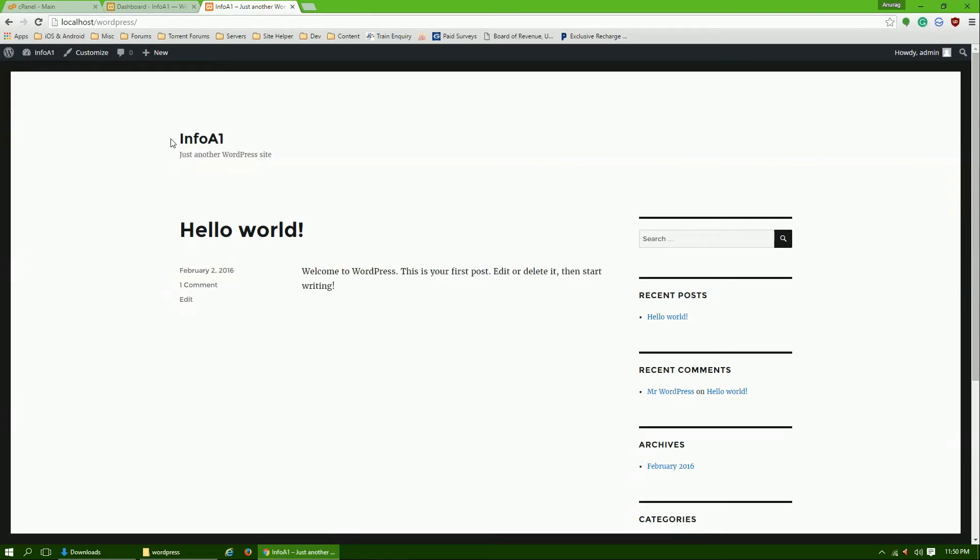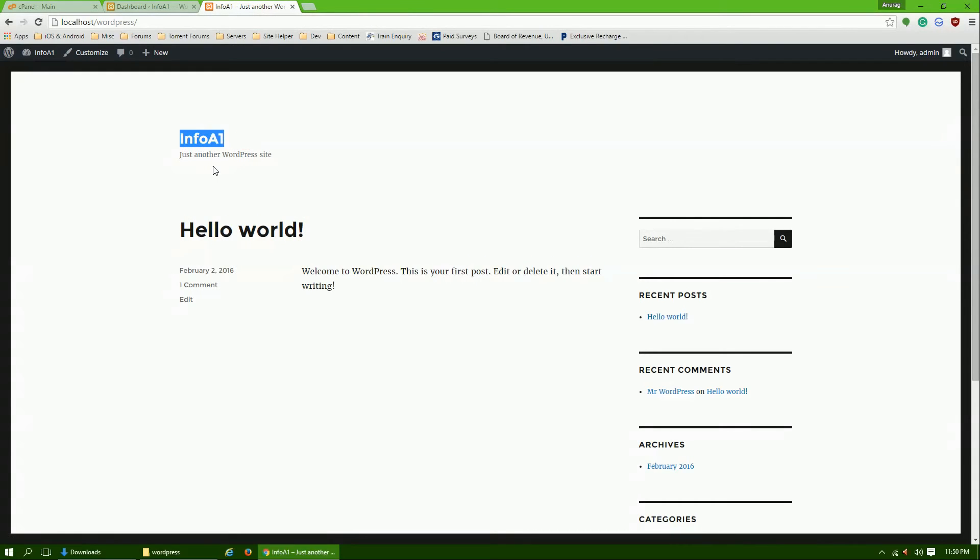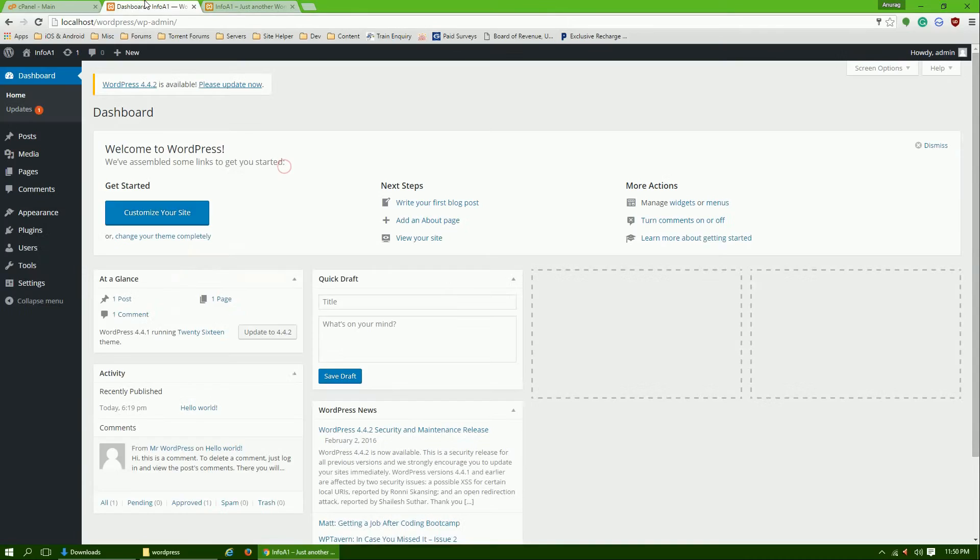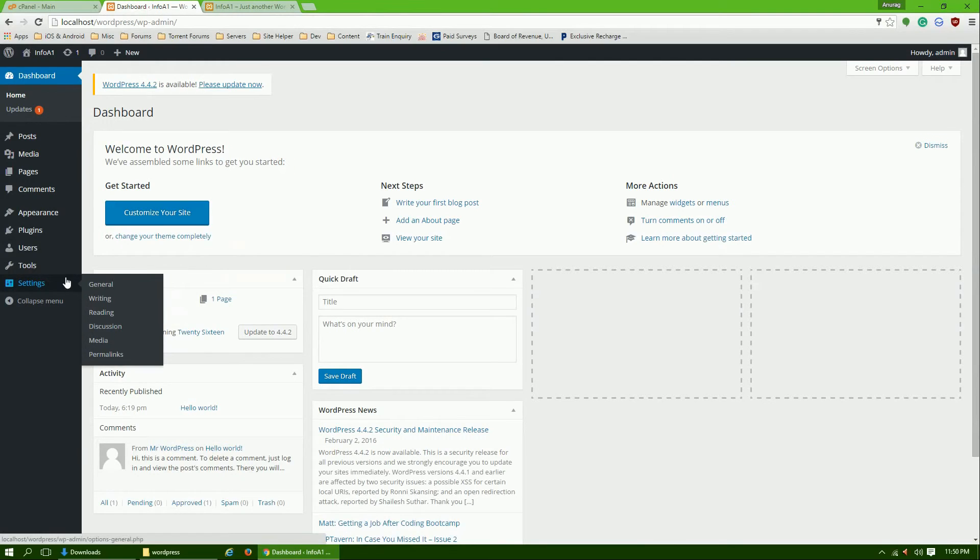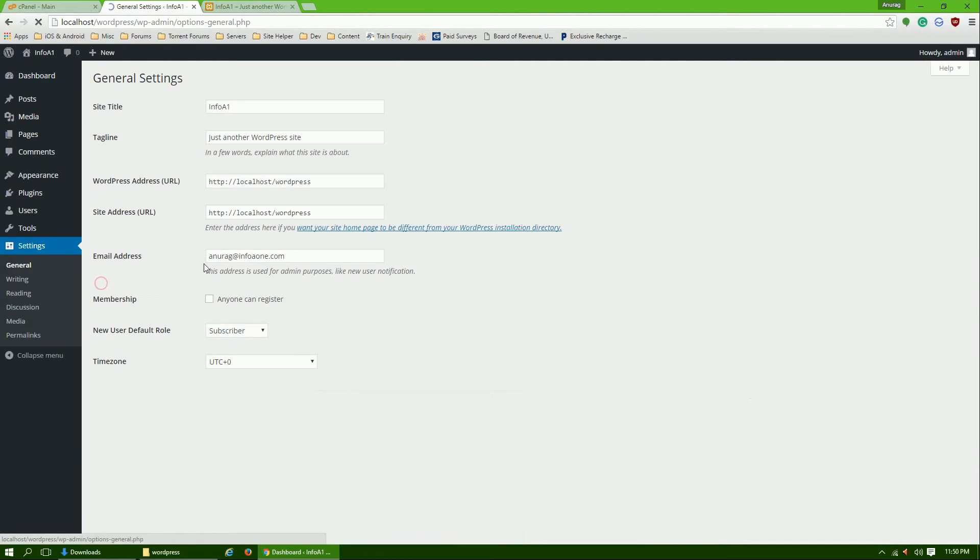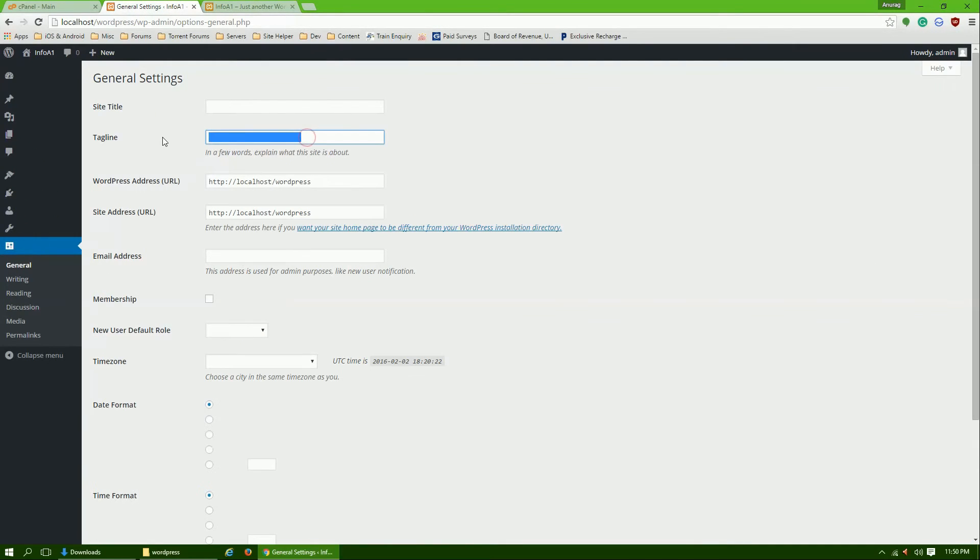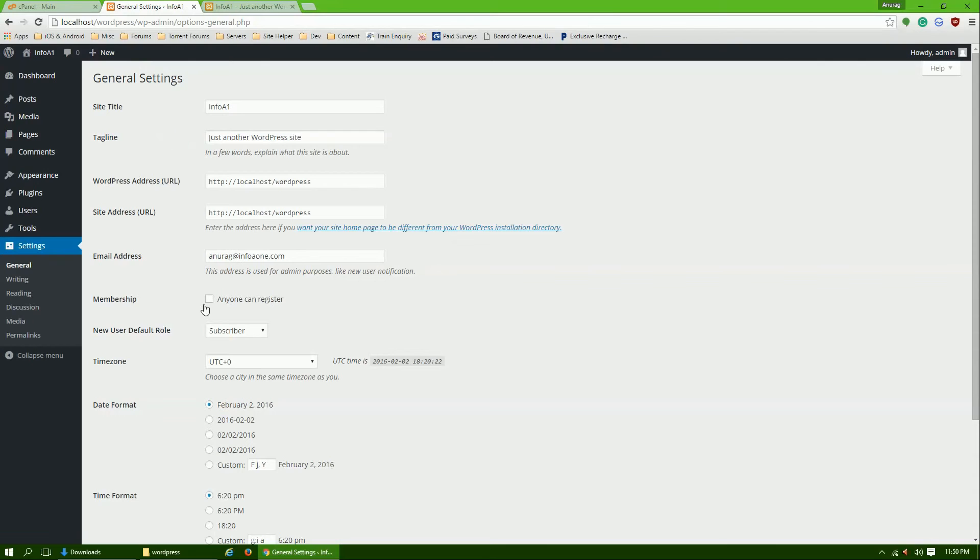We named it Info A1. You can change the style by going into Settings, General. Here you can change this. WordPress is a very simple CMS, content management system.